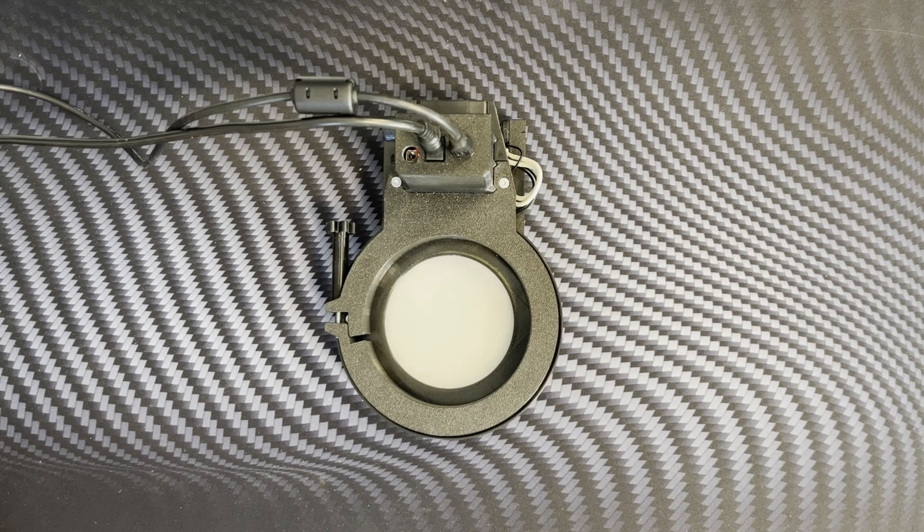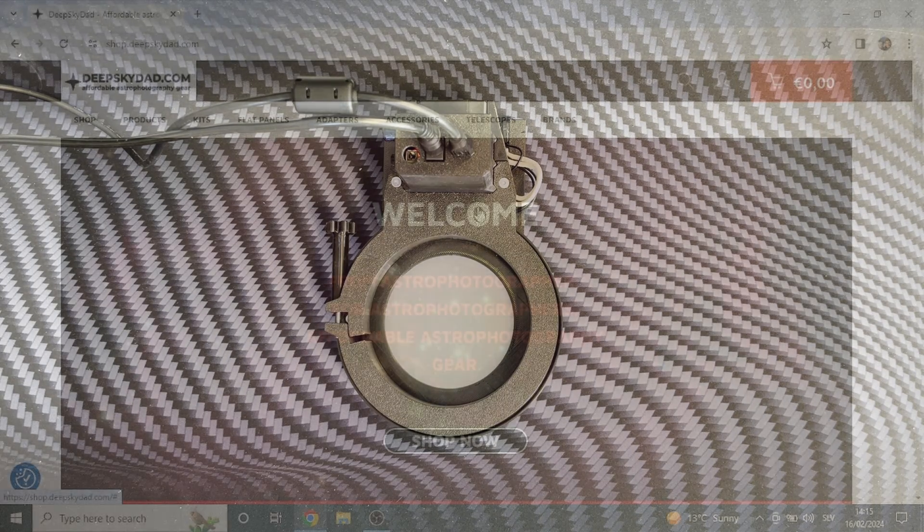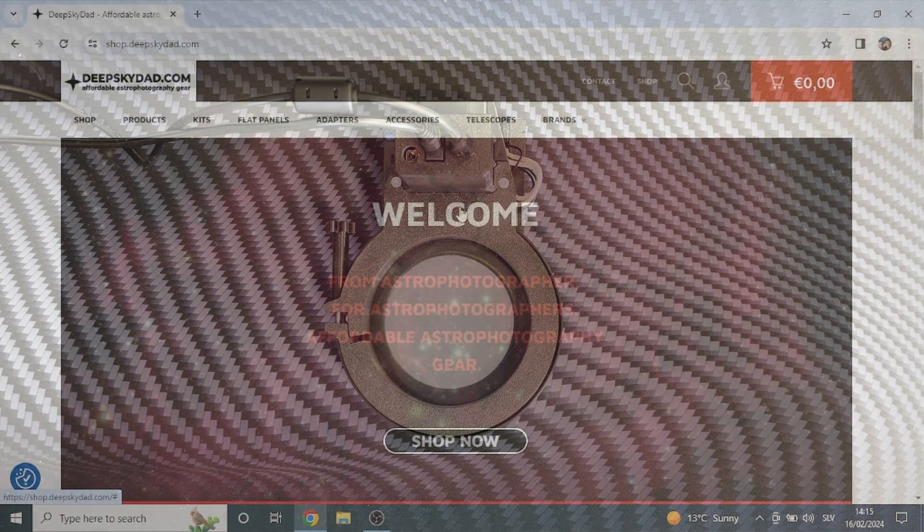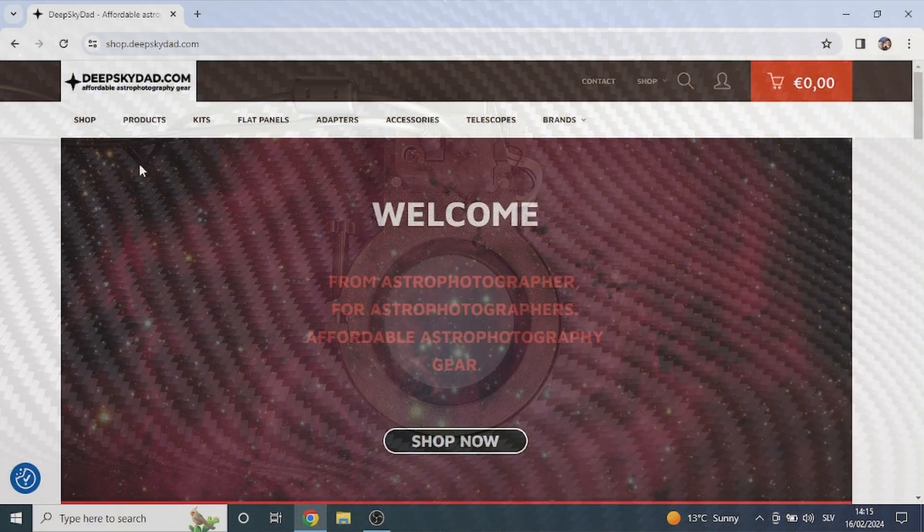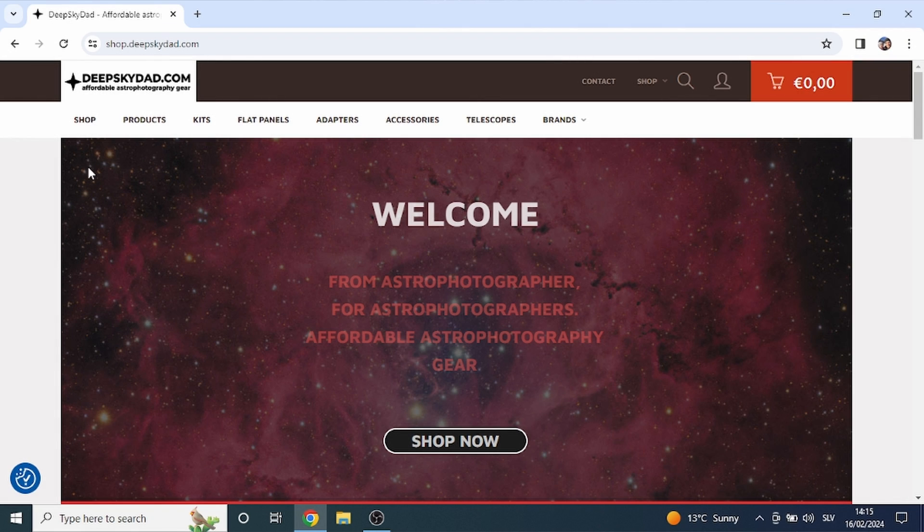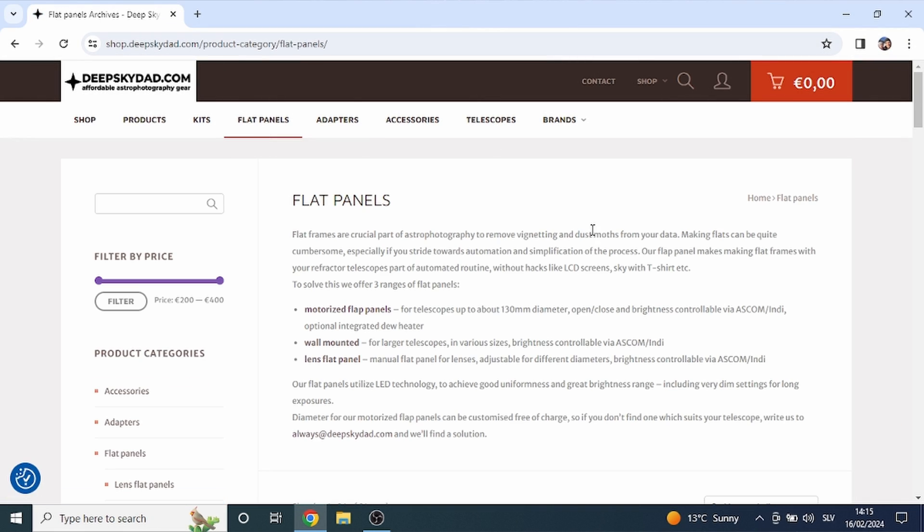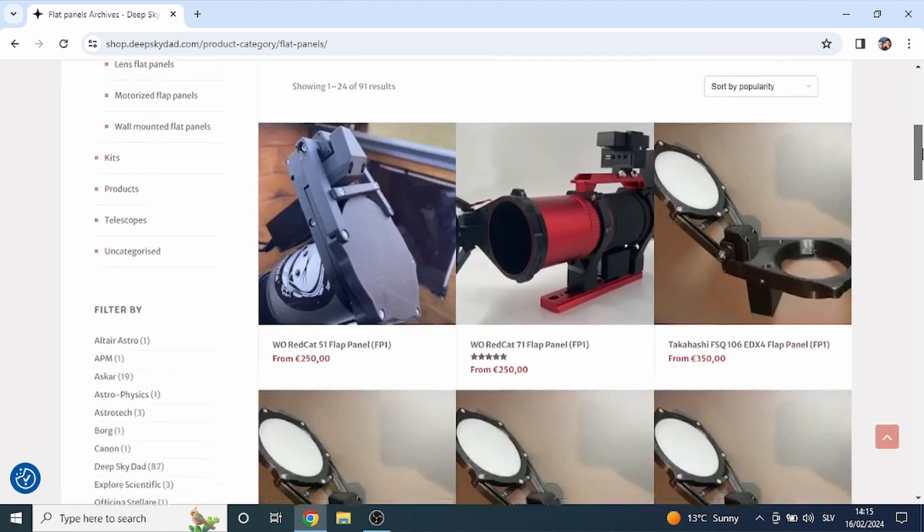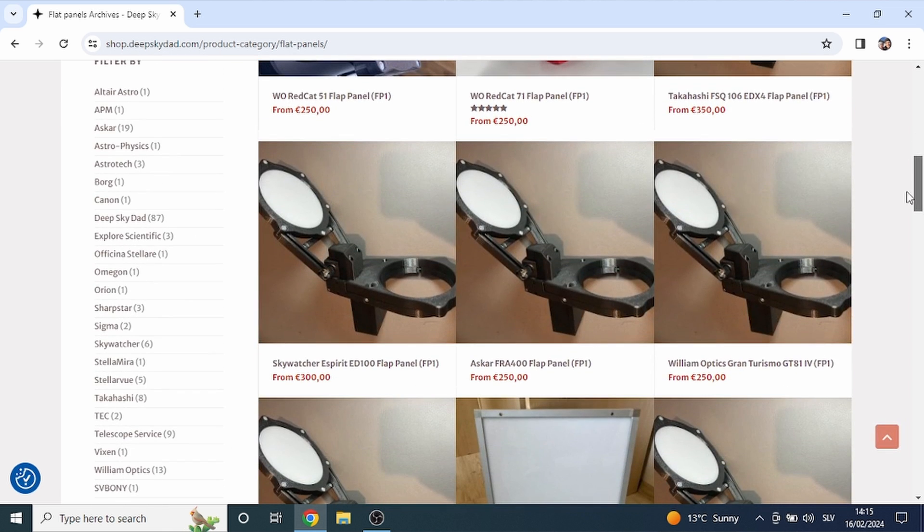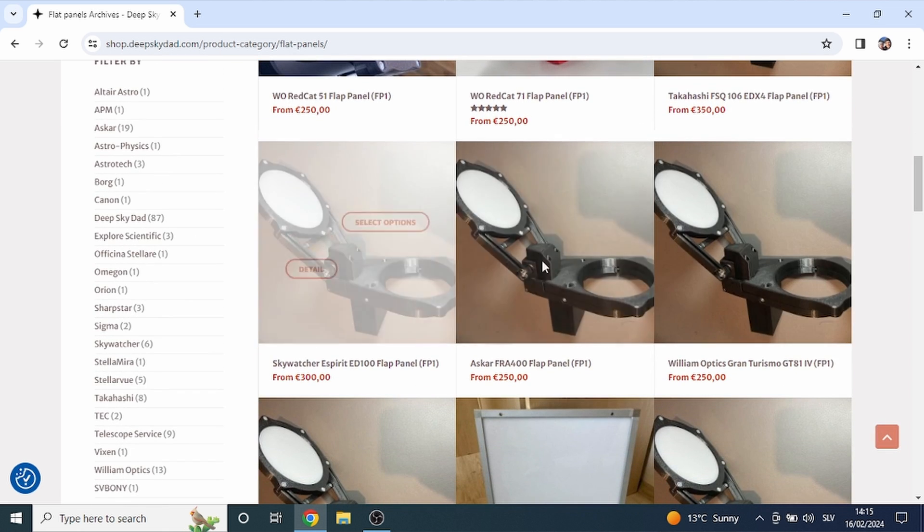Once you have connected the flat panel to your computer, open a web browser, go to our webshop, open flat panels section and select any of the flat panels.